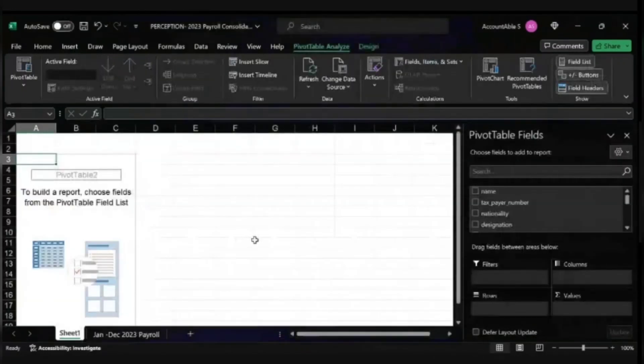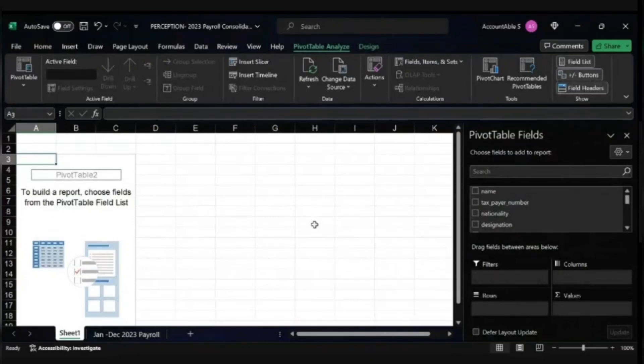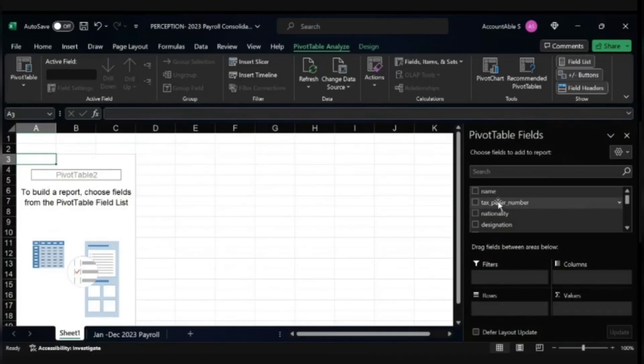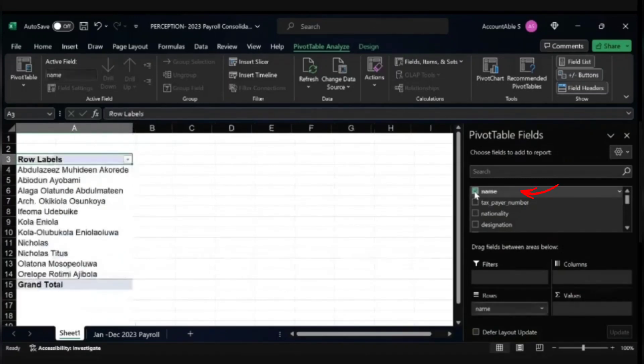With this you can work with your Pivot. Pivot will help you calculate the number of months each employee has spent in the company based on the payroll data. The relevant data I need is the name, which will come first.